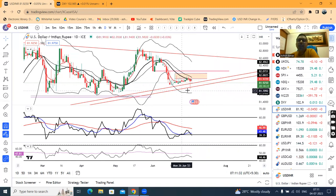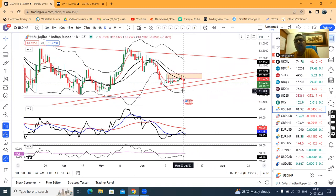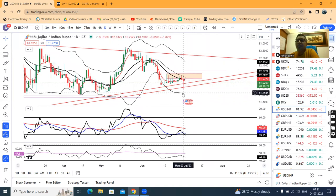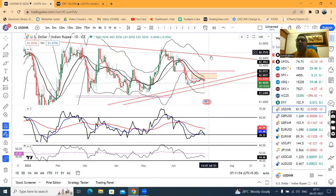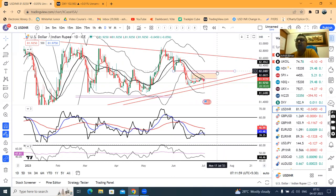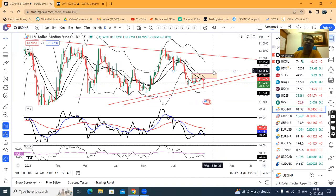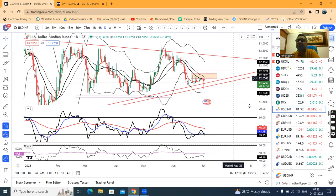What is expected? A pin bar is formed — pin bar means small body with a long wick, where the wick length is twice or more than the body length. There is a good indication that keeping the low of this candle as stop loss, one can buy for upward movement. The upward target as of now is 82.2025. Once it closes above 82.25, we can expect 82.60 levels.